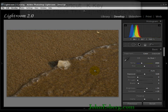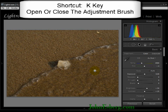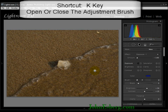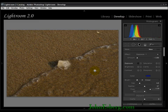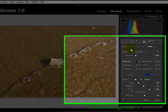Jump into the adjustment brush and hit K — that's a nice little shortcut right there. You can always click on the symbol if you want, but this saves you time.